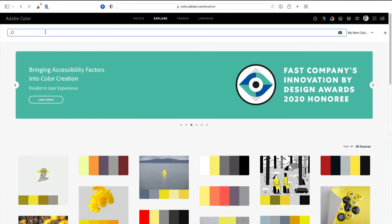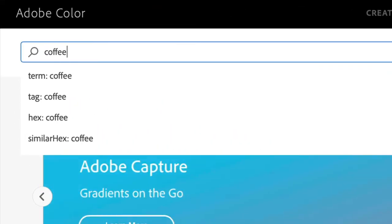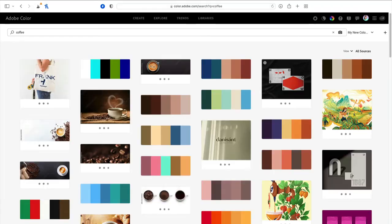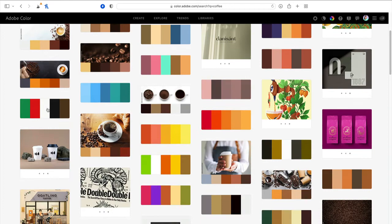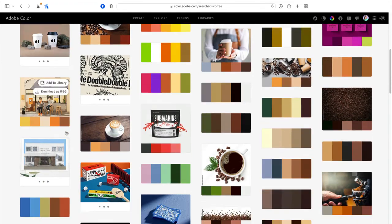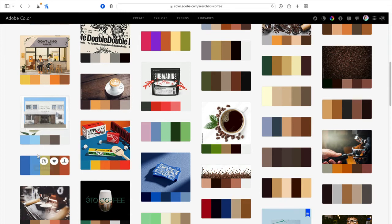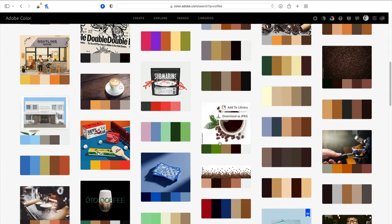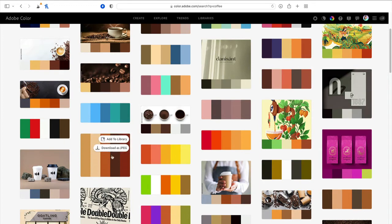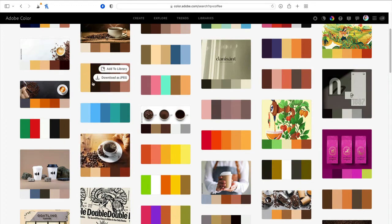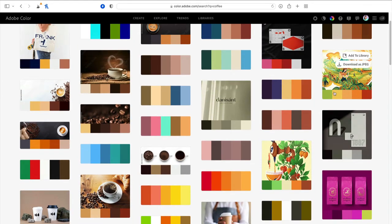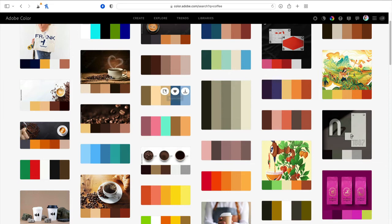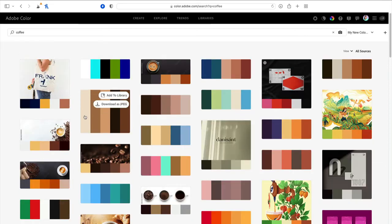So I could type in something like coffee. And when I press enter or return, I'm going to get different color themes that are either created by other people. This is crowdsourced basically. Or you can see that Adobe is going to pull its own stock photos and extract color themes from those stock photos. So if I decide that I like this color theme and I want to add it to my library...